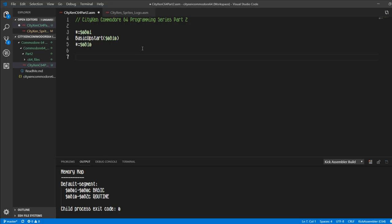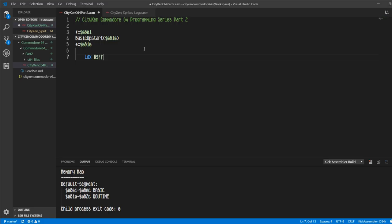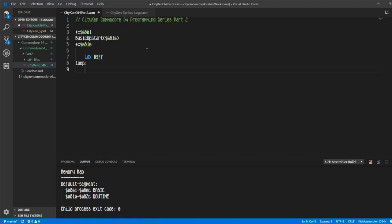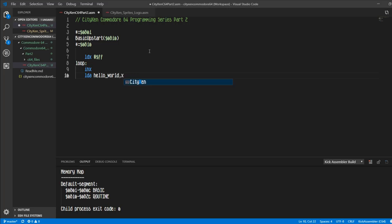Let's start by loading X with dollar sign, put the number in there that indicates you're putting a number not a memory location. Let's put FF in there which is 255 decimal. Then let's create a loop label. Let's increment the X register that we just loaded, and now we'll flip it over to zero. And we'll load the accumulator with hello world comma X, not citizen but X.